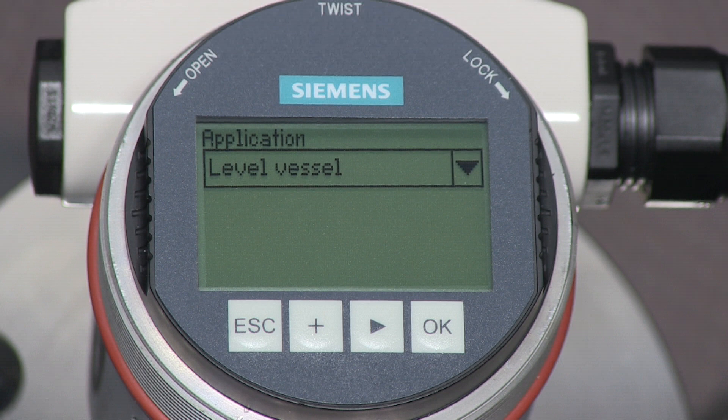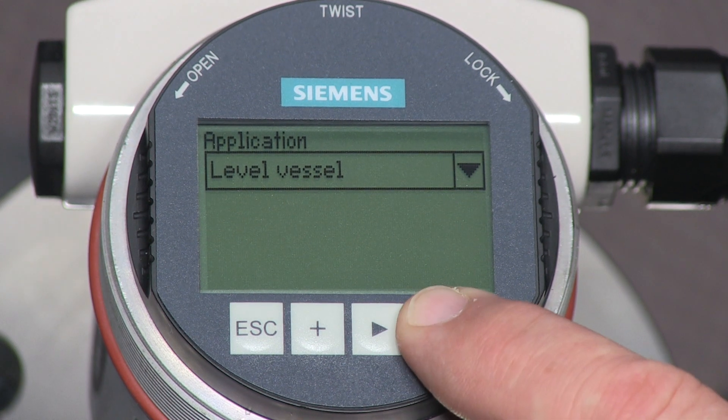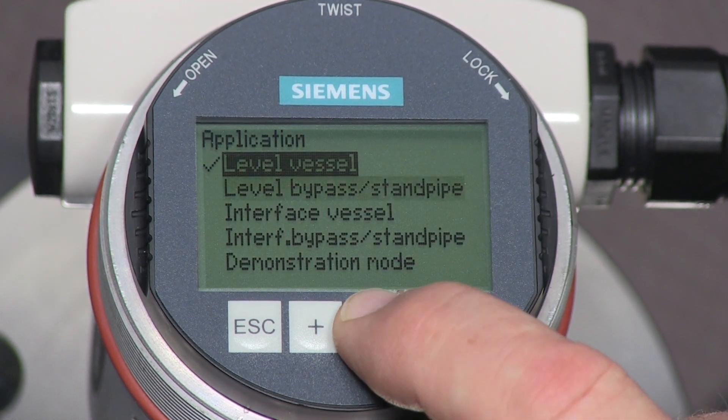Press the arrow key to go to the next parameter. The application parameter defines the intended application for the LG250. The default setting is for measuring level. We can skip to the next parameter by pressing the arrow key, or we can press the OK key to see the other available application settings.